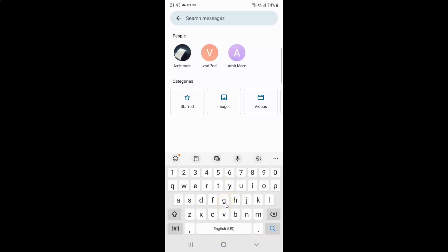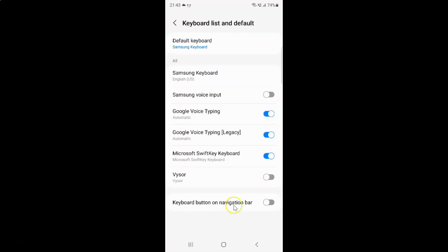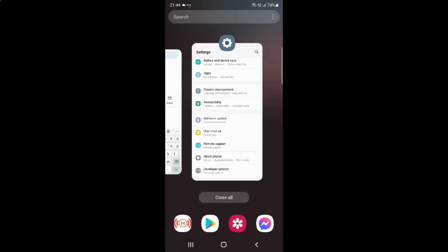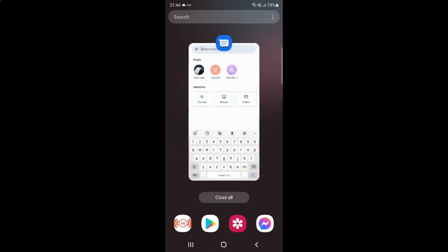So just select the option that you want. I want to enable keyboard button on a navigation bar, so let me enable this toggle button. You can see it's now enabled. After you're done, just go back, go back again, and close the settings app.